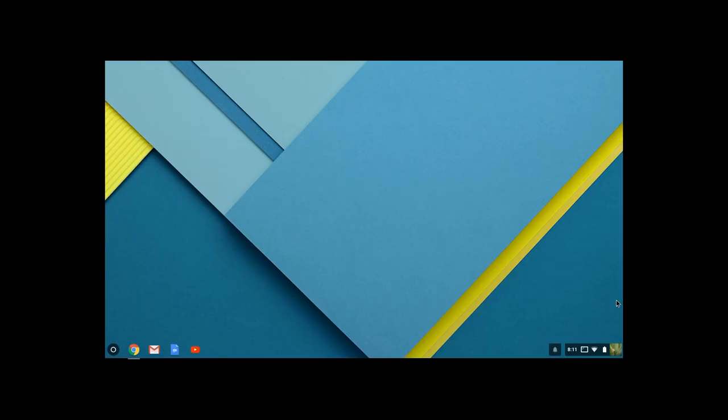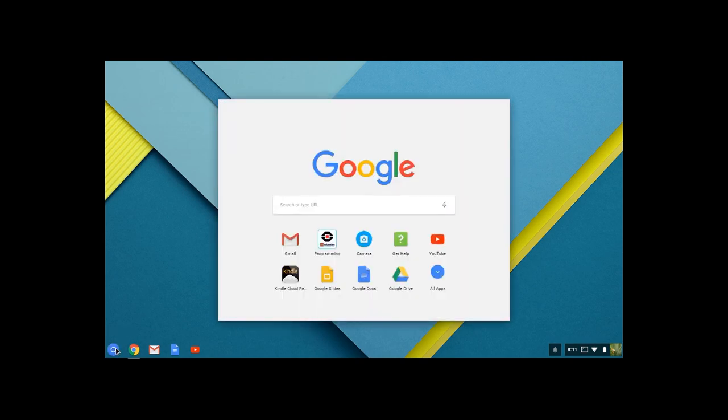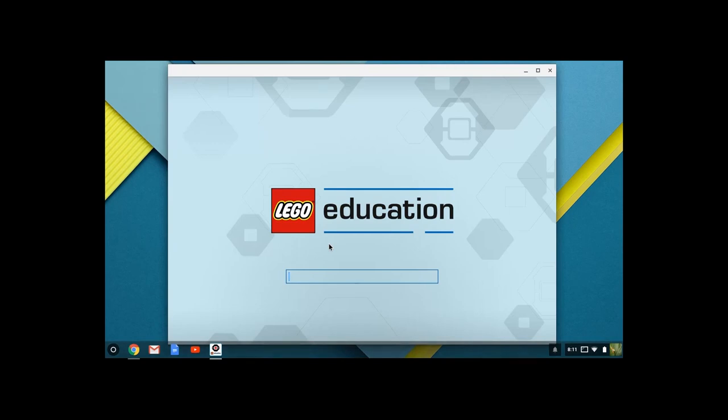I will assume that you have already downloaded the app from the Chrome store for your Chromebook. We're going to start by going over to the Chromebook launcher, and we are going to open up and find, under programming, where our LEGO EV3 program is, and we're going to let that boot.